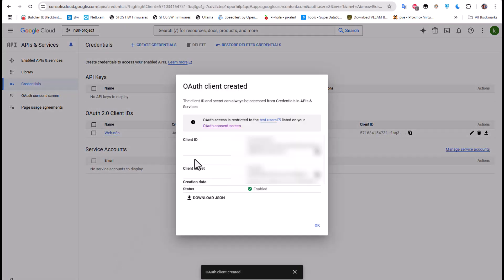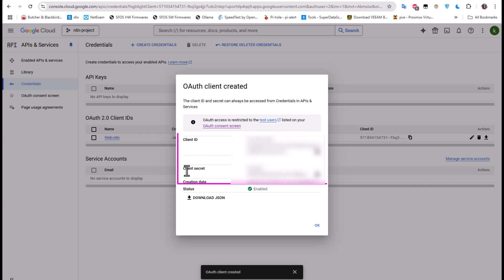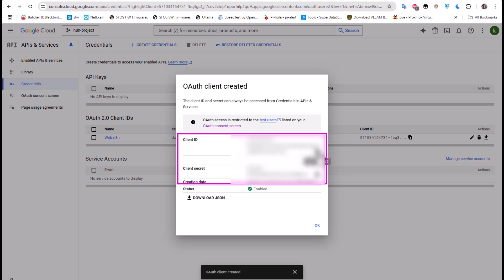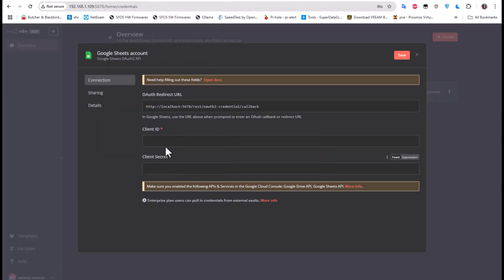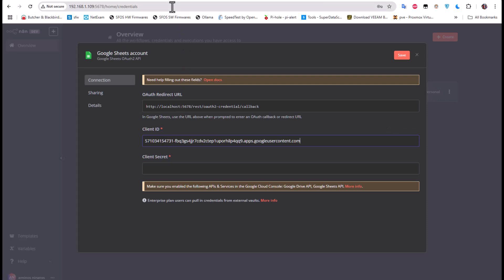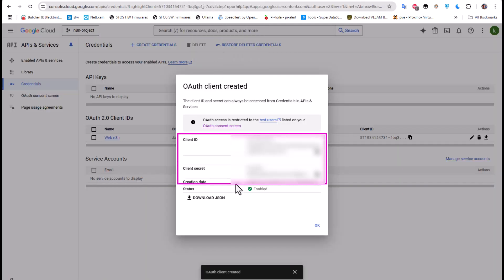Now I'm presented with my Client ID and Client Secret. All I have to do is copy them into my n8n platform — I'll copy the Client ID and paste it in, then do the same with the Client Secret.